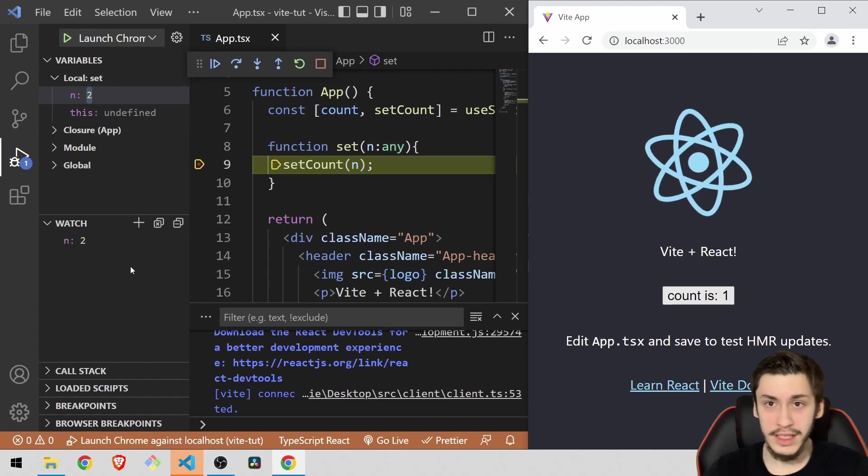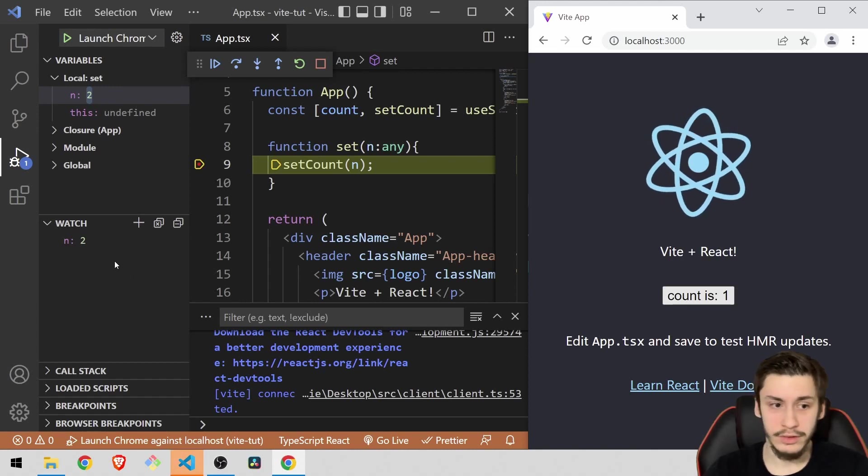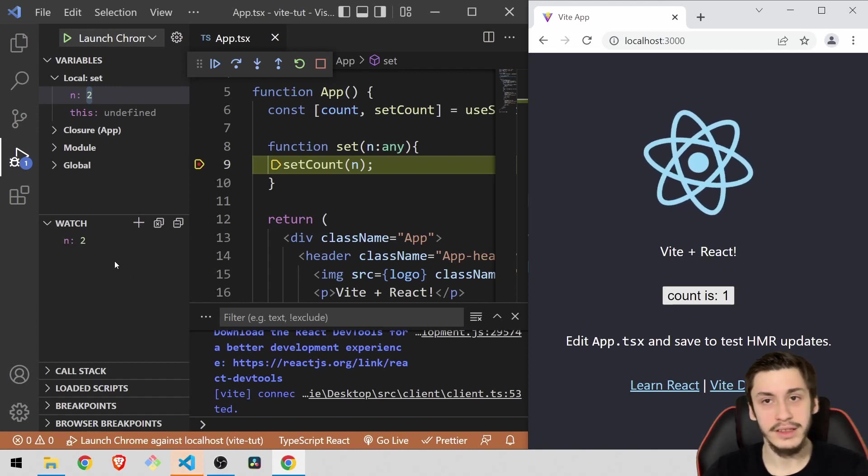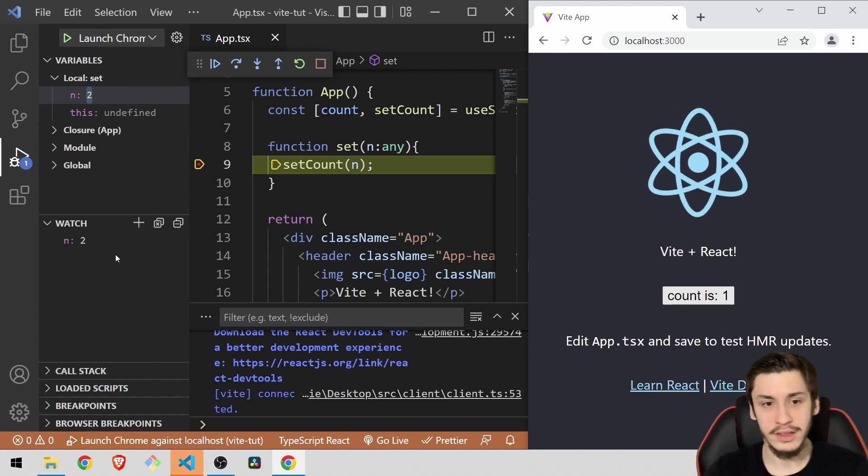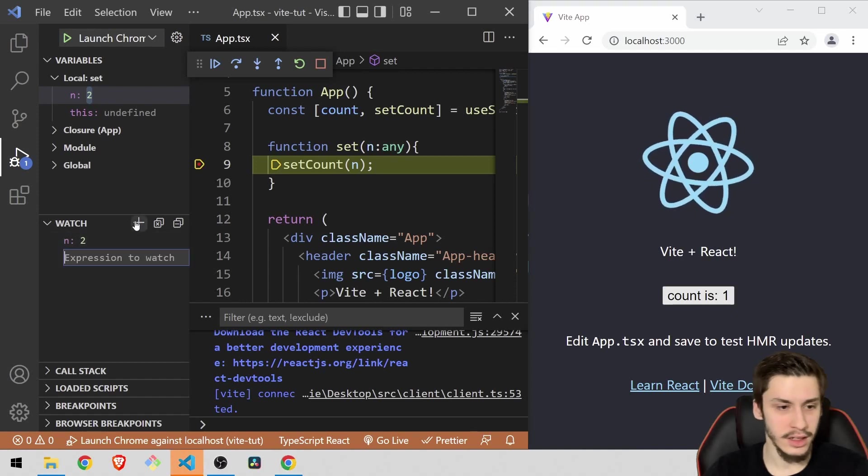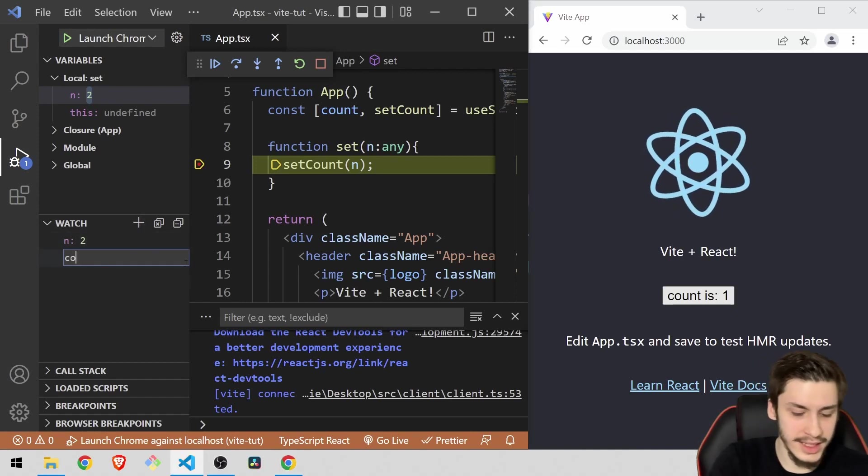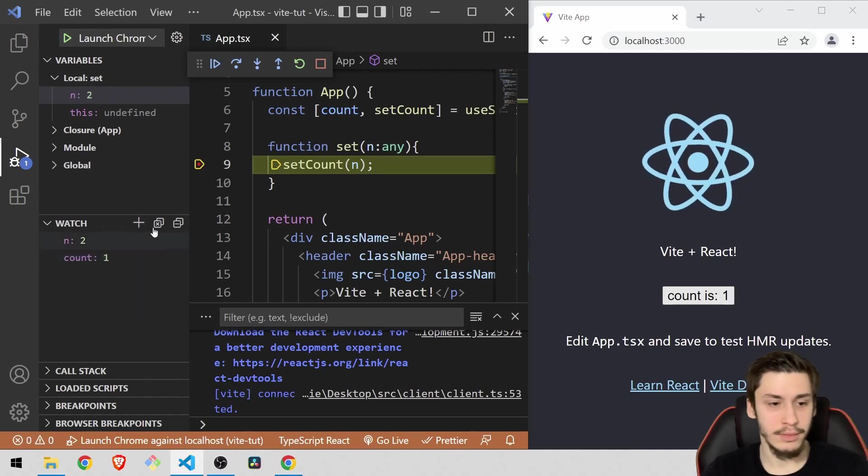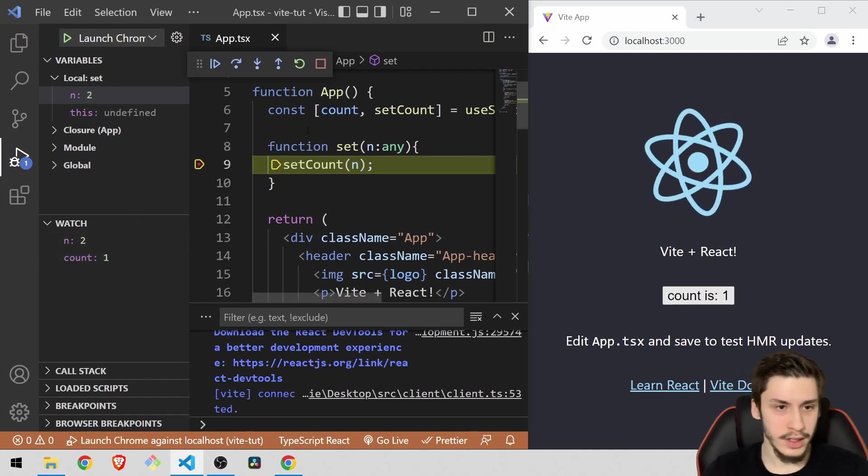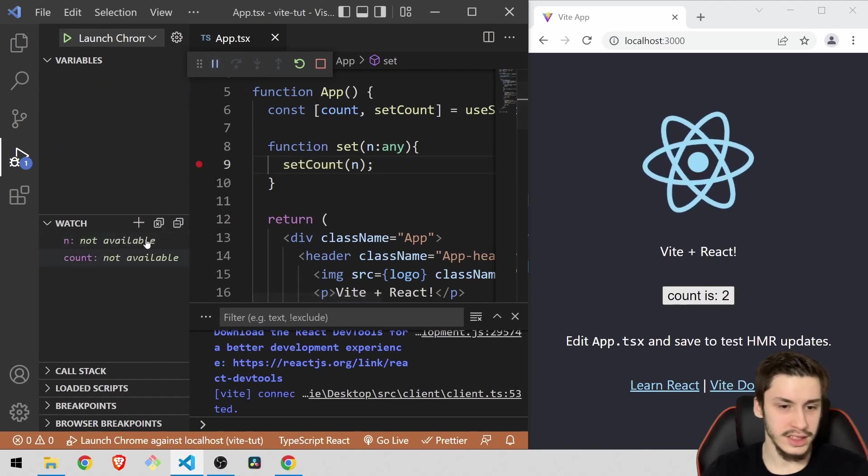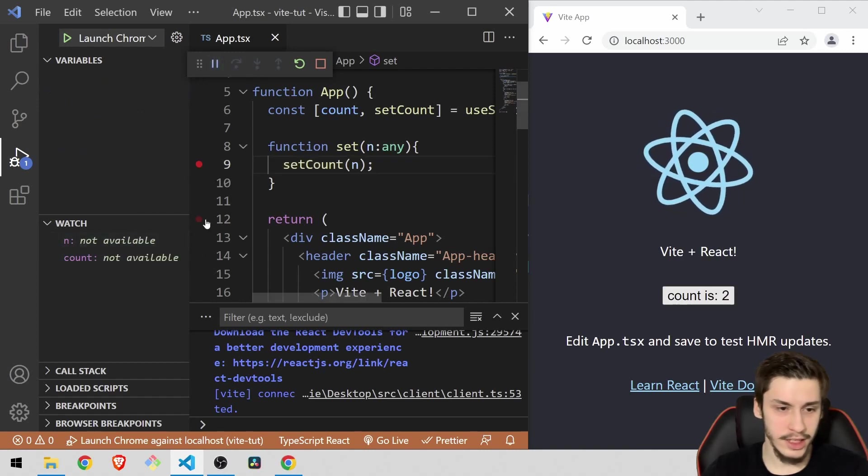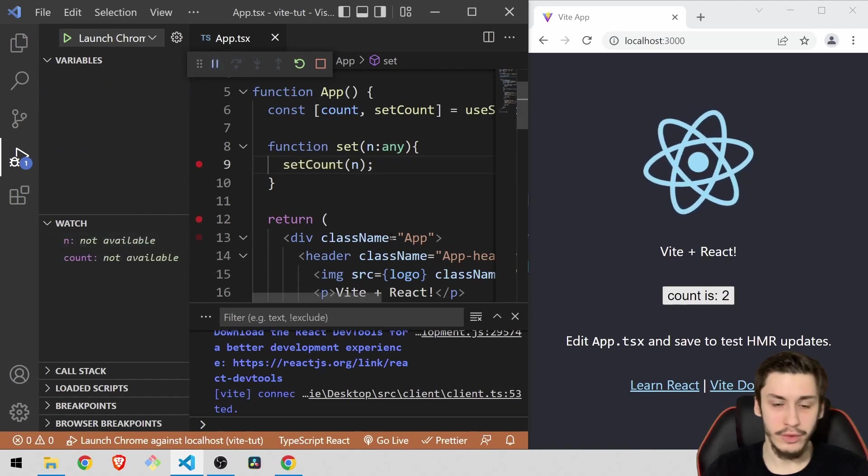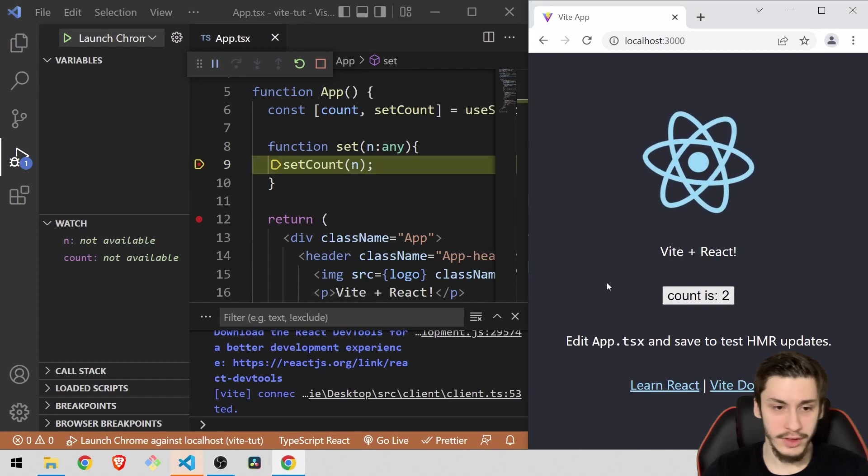So if you had a lot of values and just wanted to always see what the value of a specific method or value is, then you could do this right here. So I could add count in here as well to basically compare them. So now if I advance this, then you're going to see they aren't available anymore. But if I add another breakpoint in the render method right here,